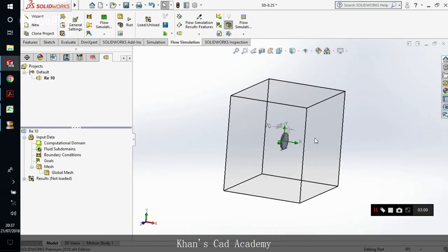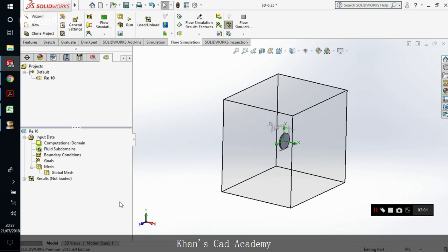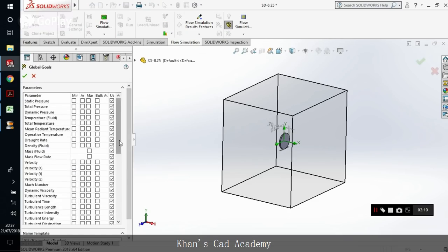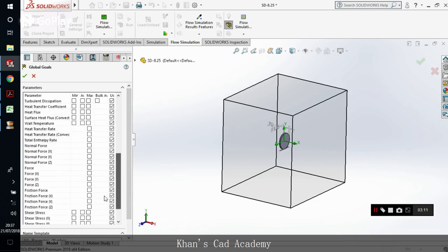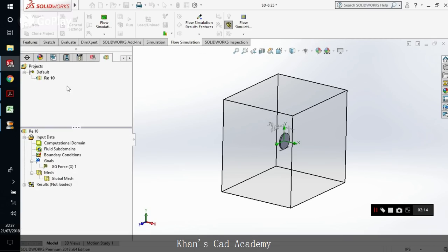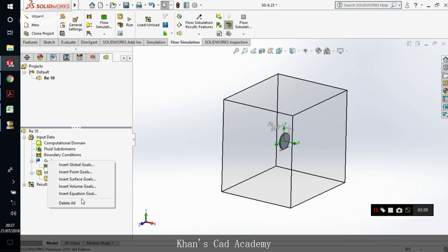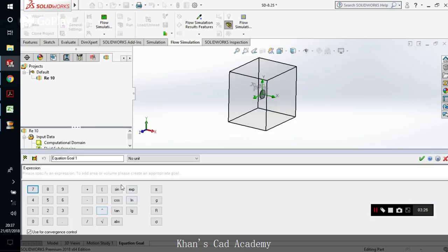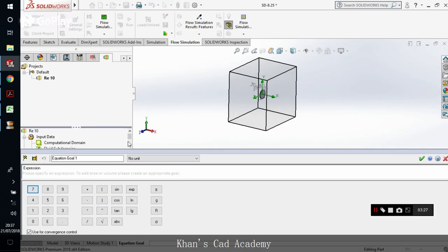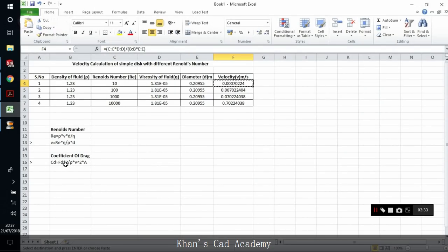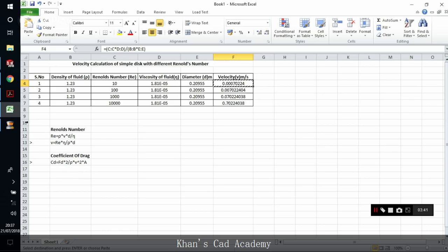Now we have to plot some goals, equation goals. We will insert the global goals, the drag force. And now we will have to insert an equation goal which will help us find the drag coefficient. Let's add an equation goal and start with the drag force. Because the formula for the drag coefficient is drag force multiplied by 2 divided by rho into velocity square into area.